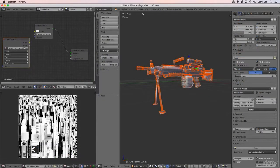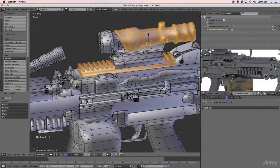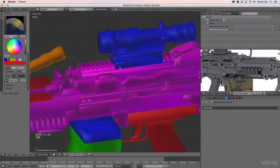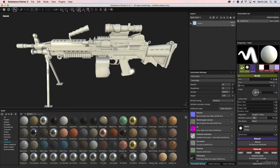We'll bake ambient occlusion and normal maps, and create a color ID map with Blender's vertex paint tools.